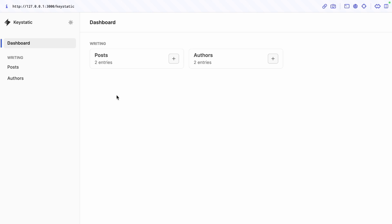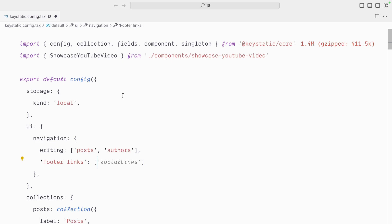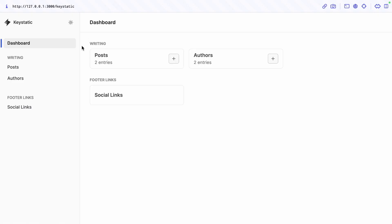Correct. We have a writing category with our posts and authors. And let's say to make it dead simple for content editors to understand what it's for, have a footer links category which has the social links singleton. So now we have our writing section and our footer links section.